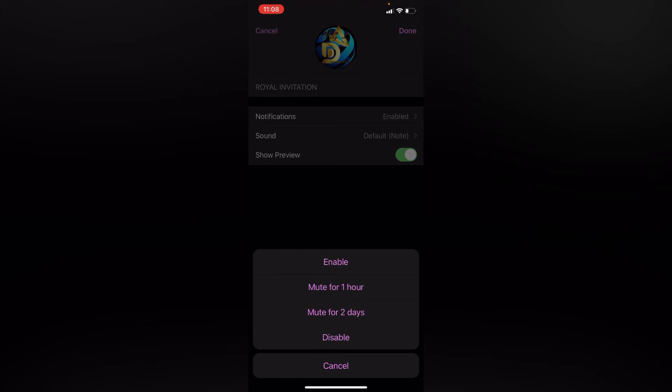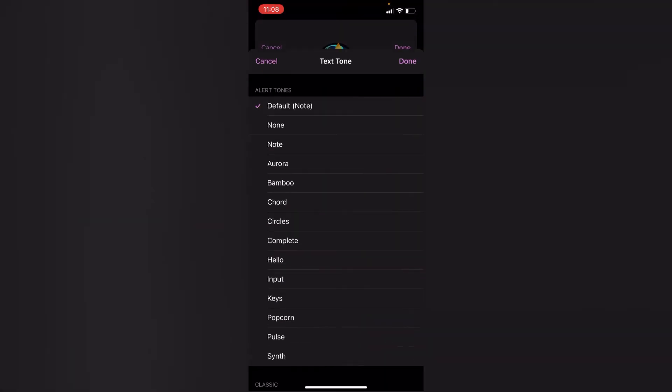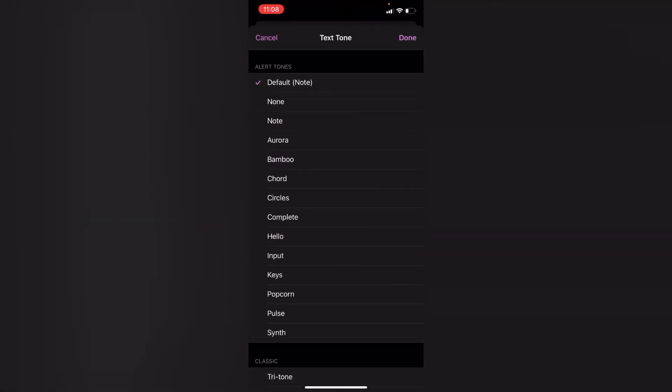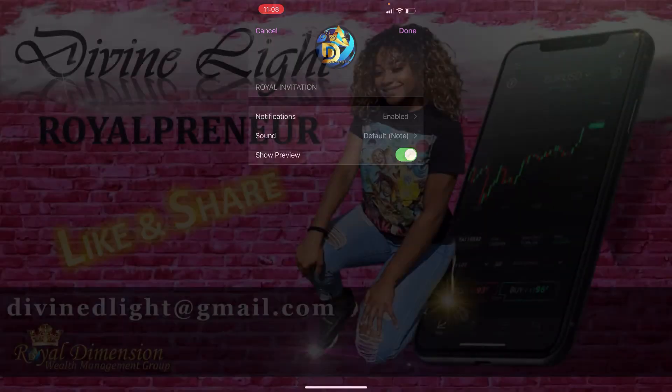Or you can disable it, but I want it on. I want to enable because I want my notifications on. Then there's Sound underneath it. You can choose whatever sound you want. I have Notes on. Then Done. That's all, and that's how you set up your notifications and your sound.